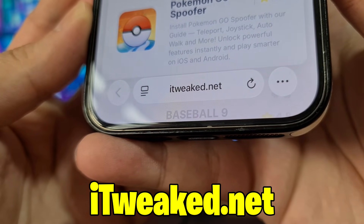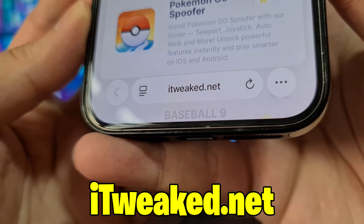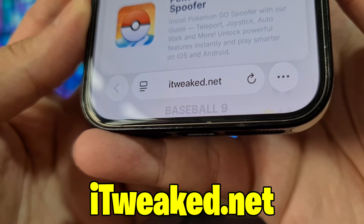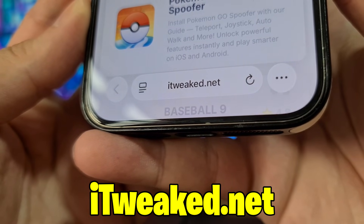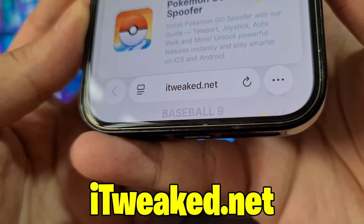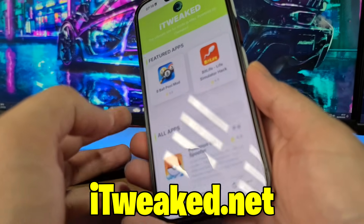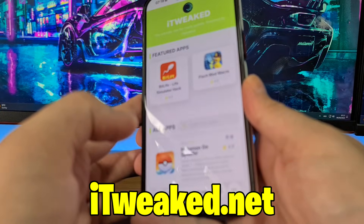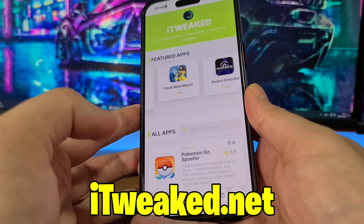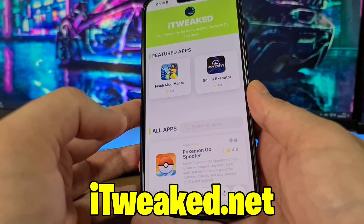You can use any web browser — Safari, Chrome, Firefox, Opera, whatever you want — just be sure to type the website properly so you don't land on the wrong website by mistake. I recommend using Safari if you're on iPhone and Google Chrome if you're on Android, but it's up to you.